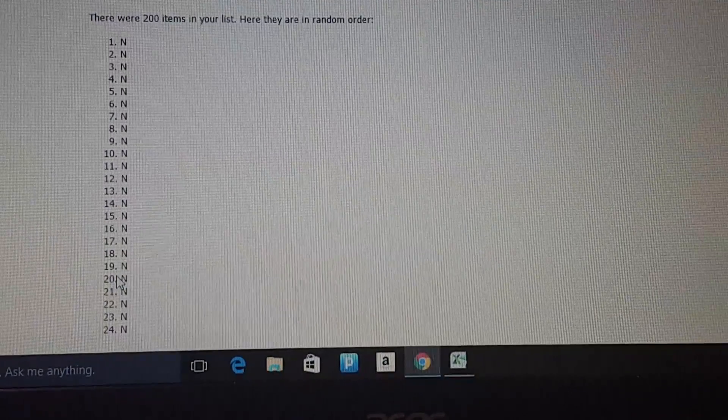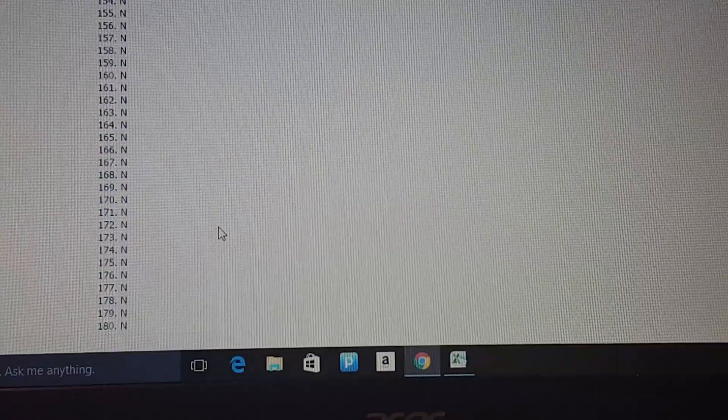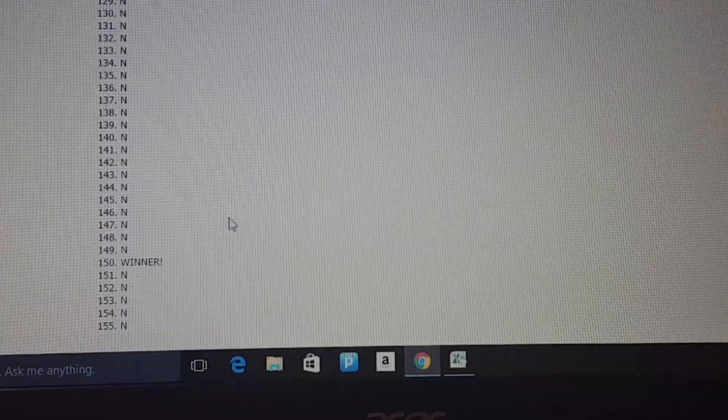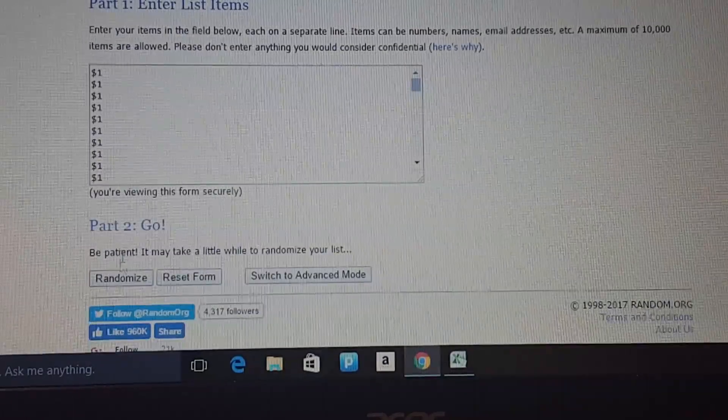Man, even random is taking forever. All right. 150.